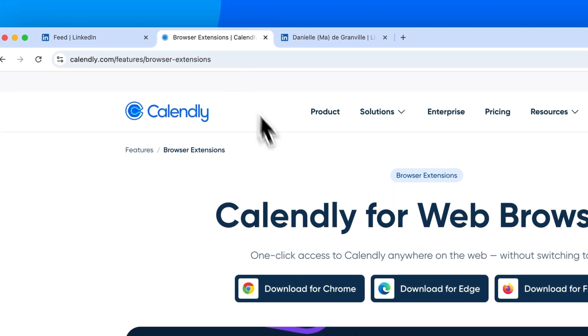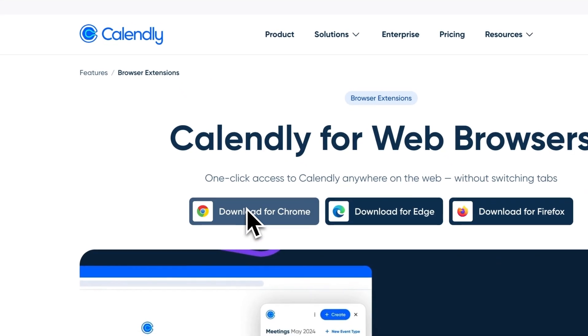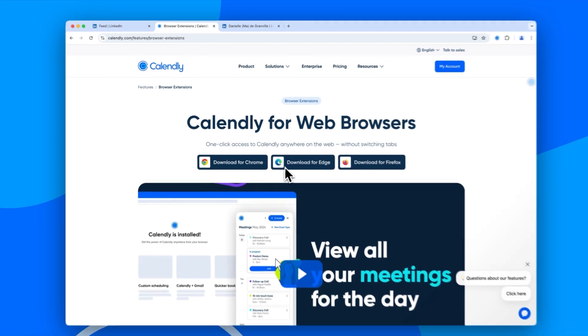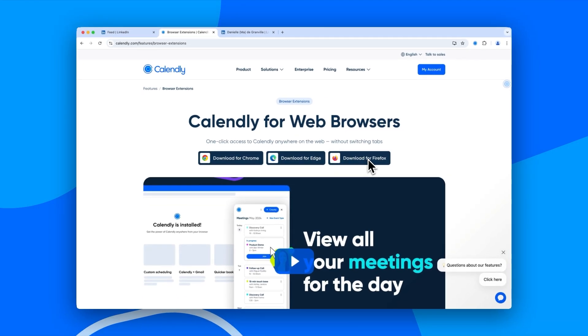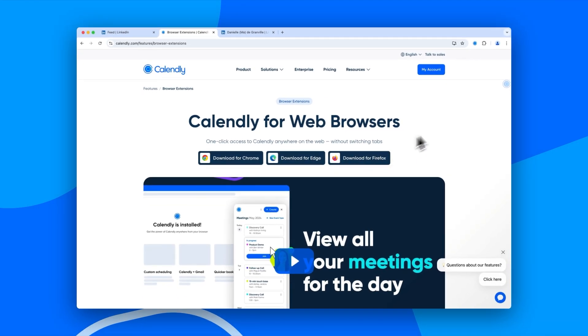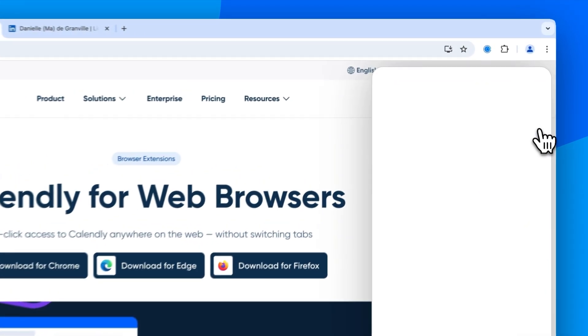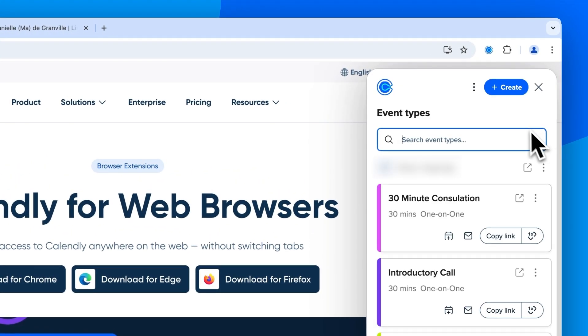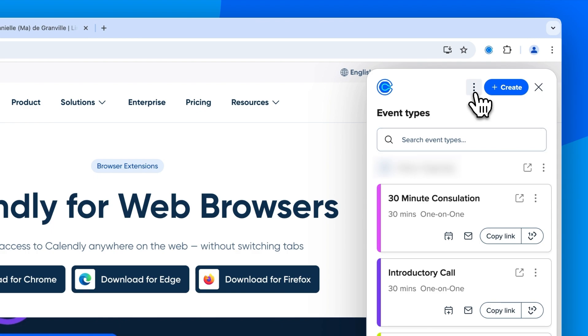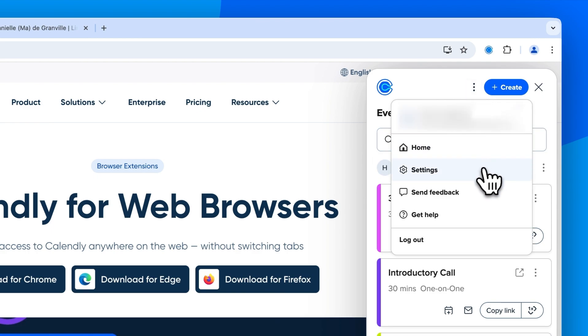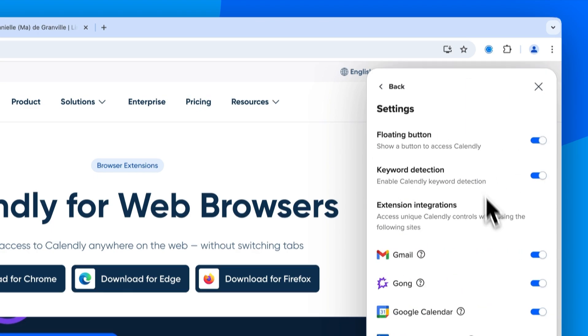To get started, download the Calendly browser extension for Chrome, Edge, or Firefox. Once installed, the LinkedIn messaging integration will be automatically enabled in your extension settings.